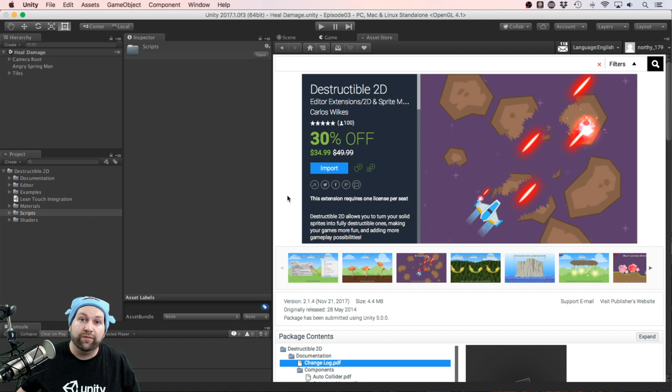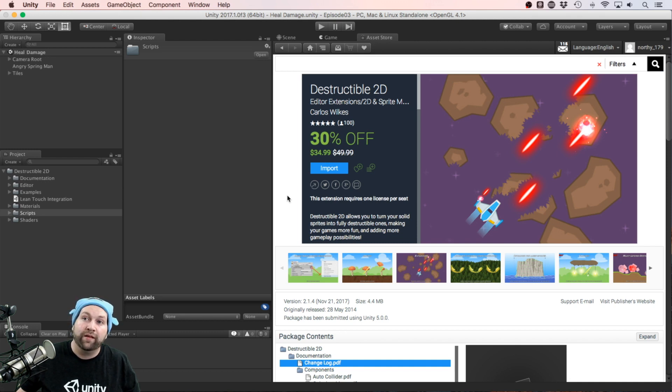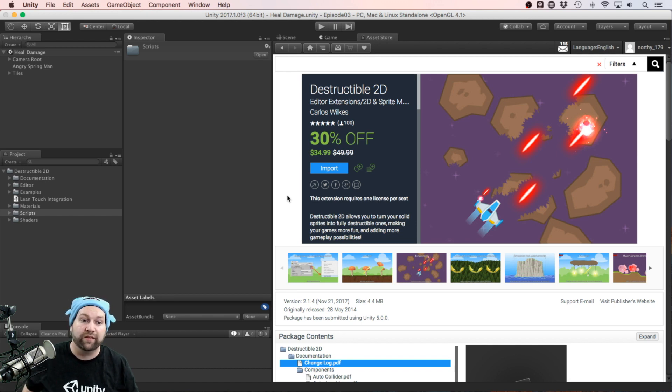It's very well supported. It was originally released in May 2014. The current version 2.1.4 was released just a couple of days ago on November 21st. I'm currently recording this late November.